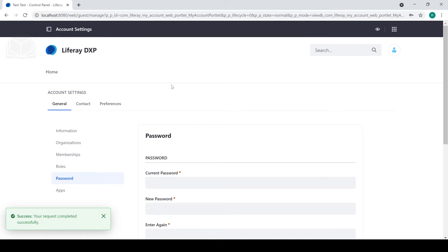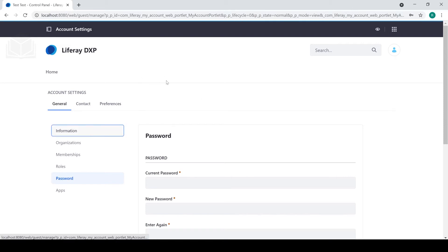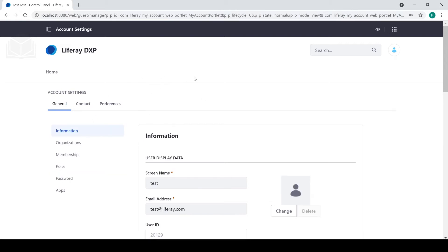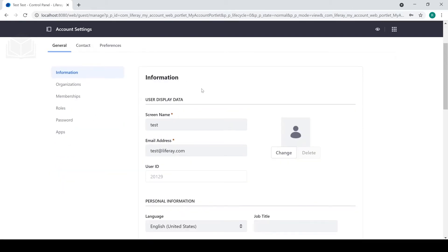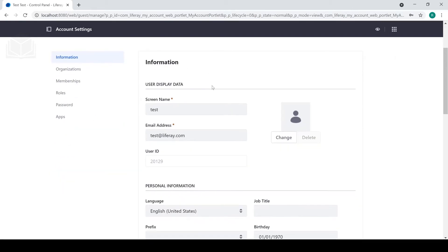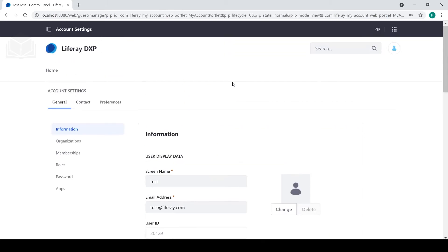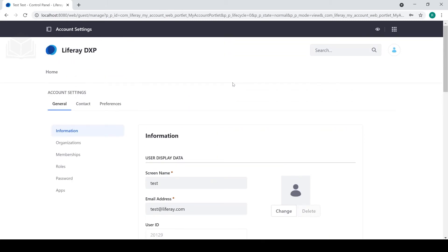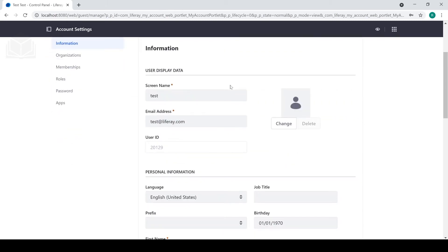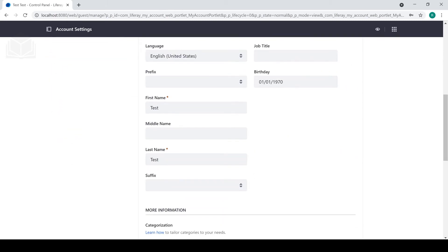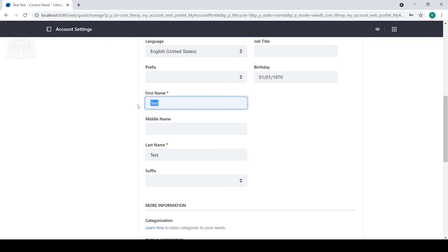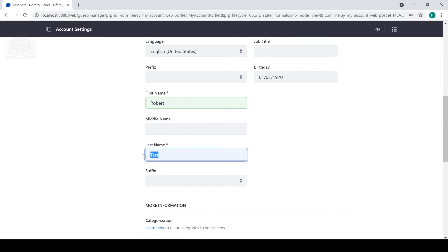If I wanted to change some more general information, I can change, for example, the name associated with the admin user. In this case, I can go ahead and change it to my name, Robert Huff.